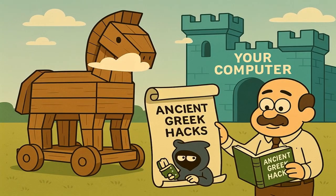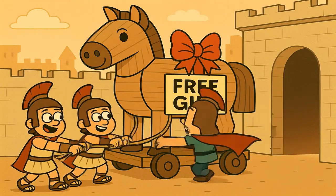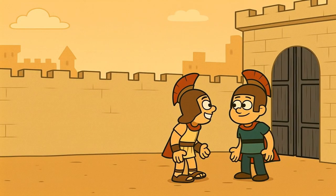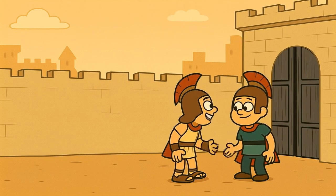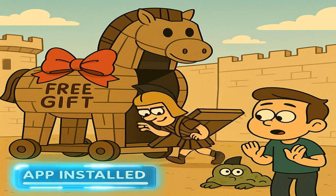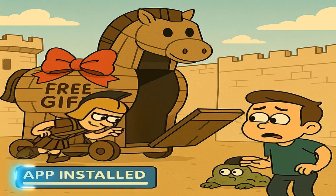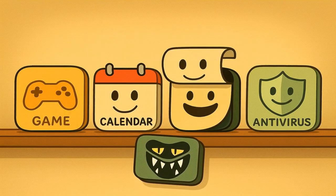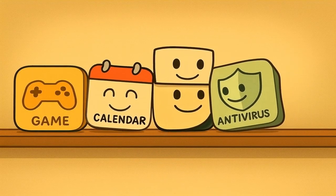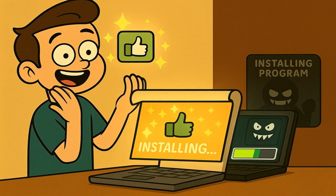First up, we have the famous Trojan horse. If you know the old story, then you already get it. The ancient Greeks built a giant wooden horse as a gift, and their enemies, the Trojans, thought, wow, a free horse, how nice, and pulled it right inside their big walled city. Then that very night, Greek soldiers who were hiding inside the horse climbed out, opened the city gates, and the whole Greek army rushed in. A Trojan horse program works the exact same way. It pretends to be something you want — it might be a fun little game, a useful looking calendar app, or even an antivirus program that claims to protect you. It looks good on the outside, so you install it, and it might even work.